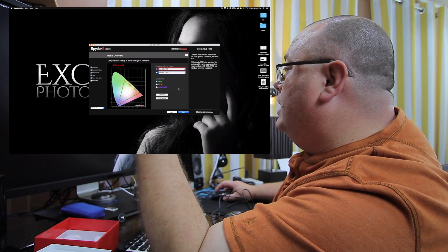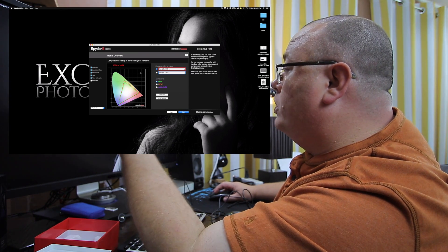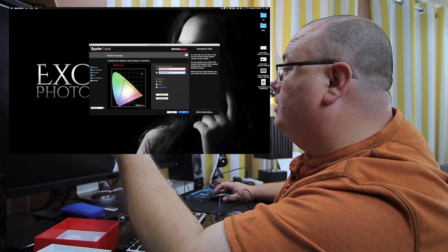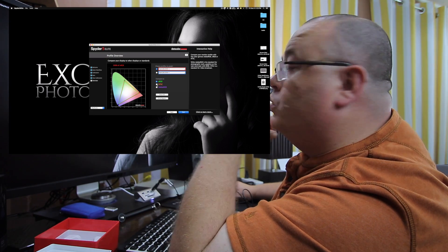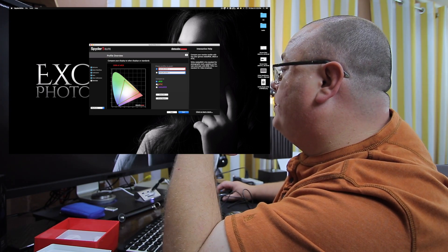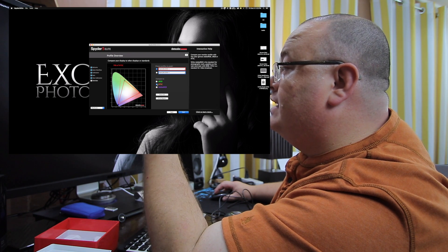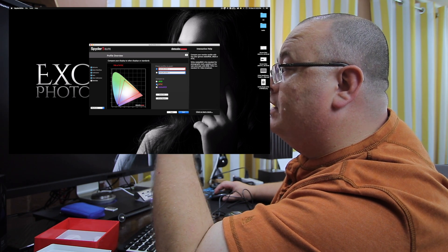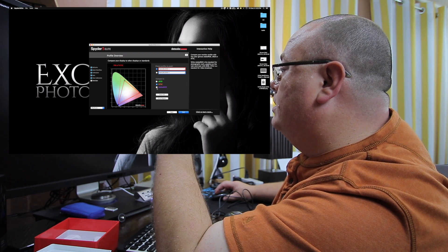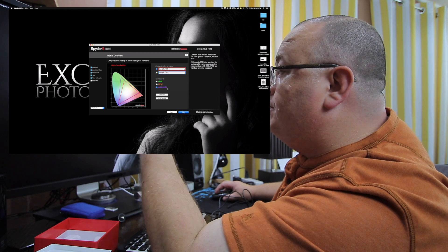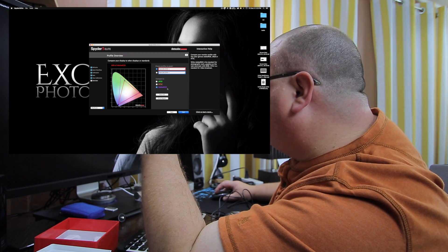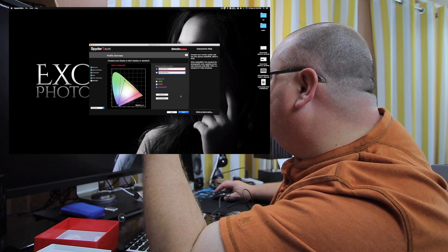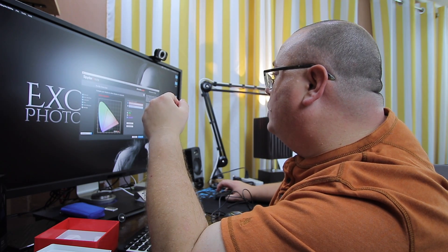And it also shows what you can display here. Mine, of course, the monitor says 100% of sRGB here, NTSC 76% of NTSC, which is pretty decent. And it shows 80% of Adobe RGB, which is actually really good. Okay, let's go ahead and click quit and we're done.